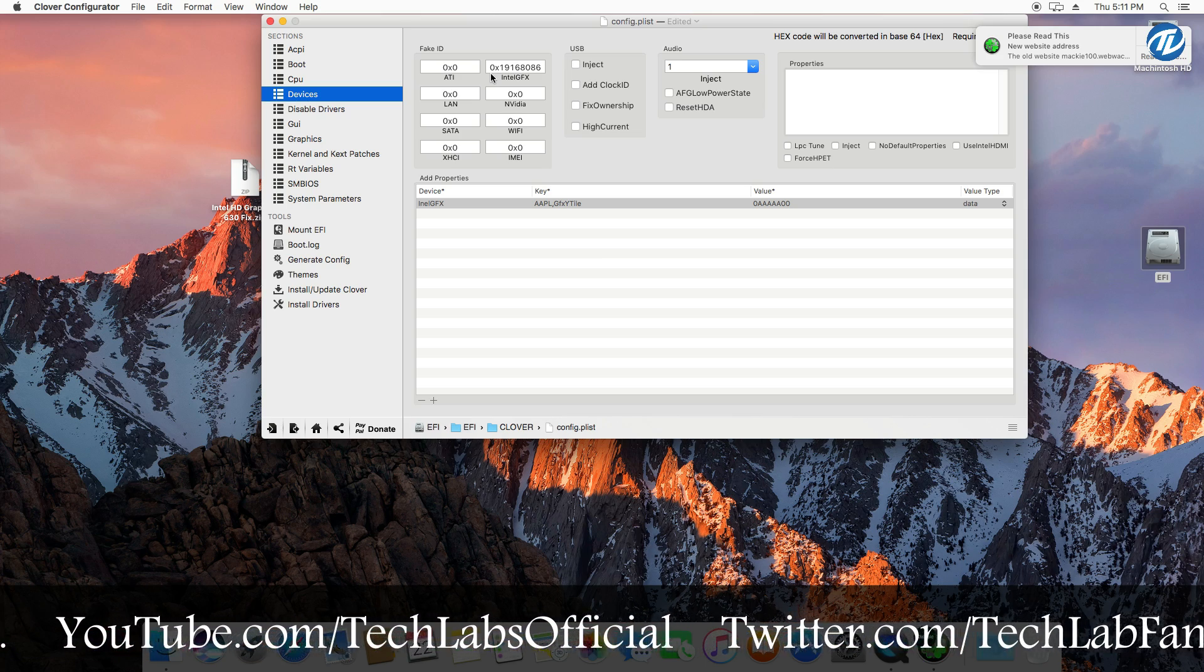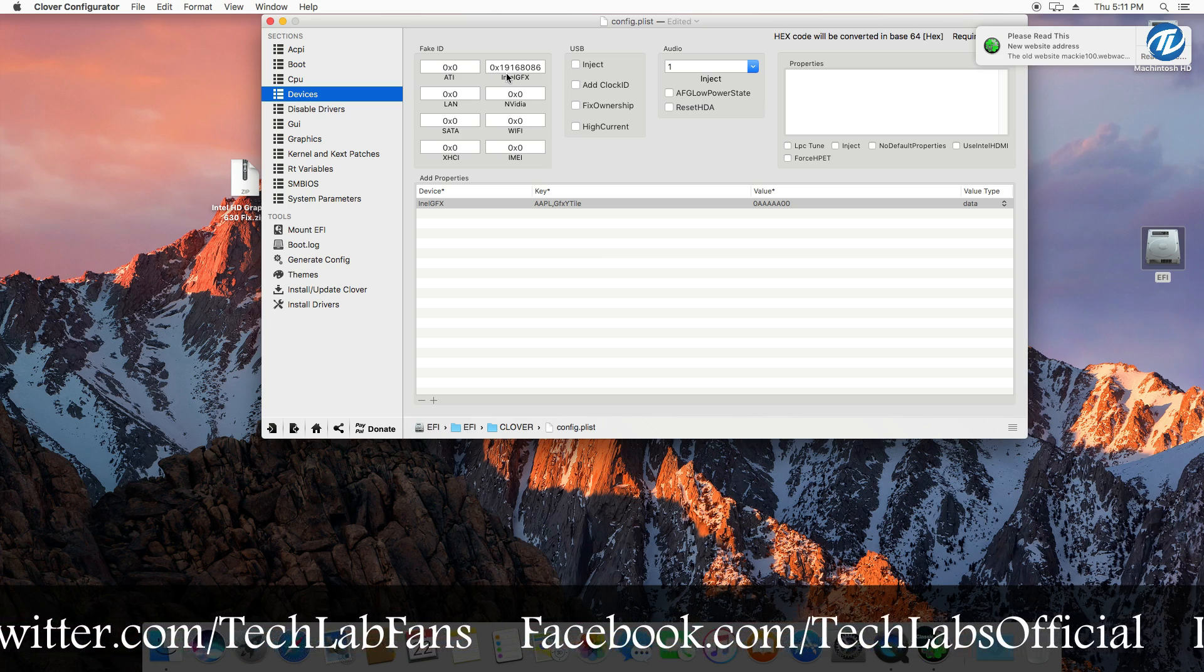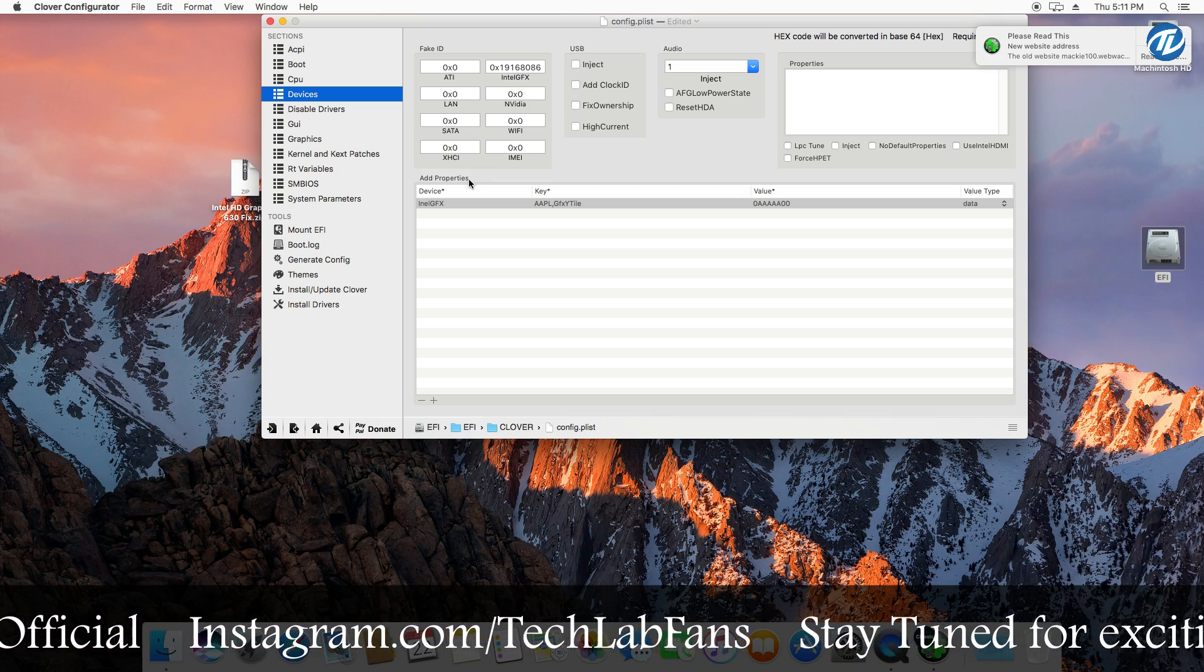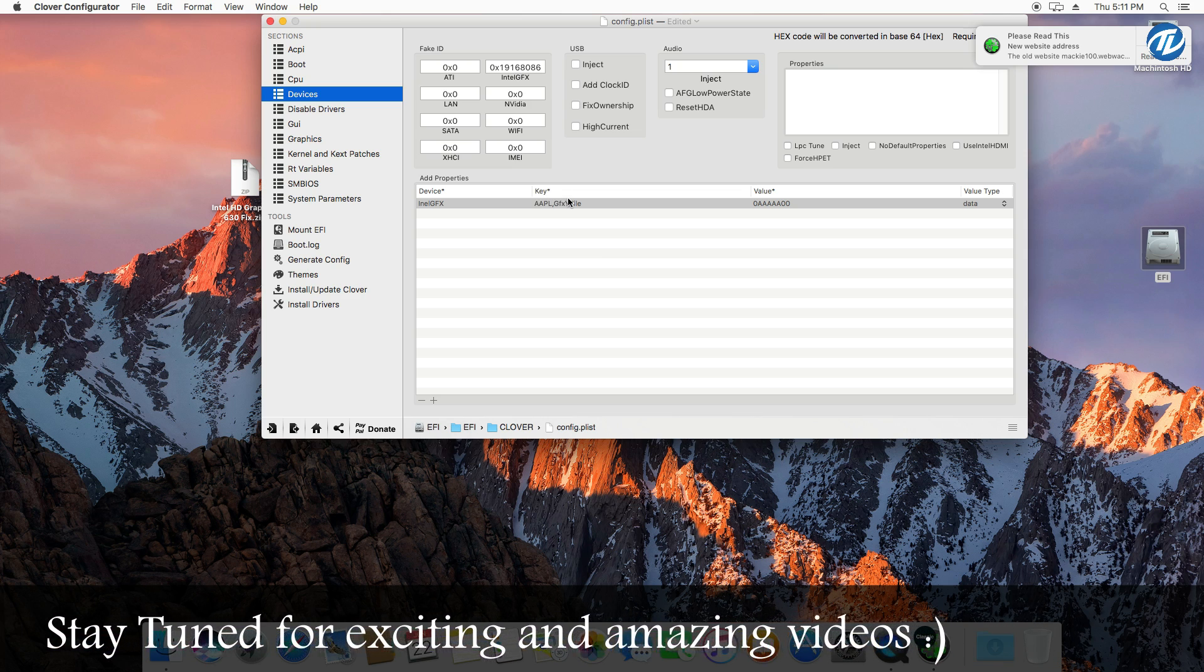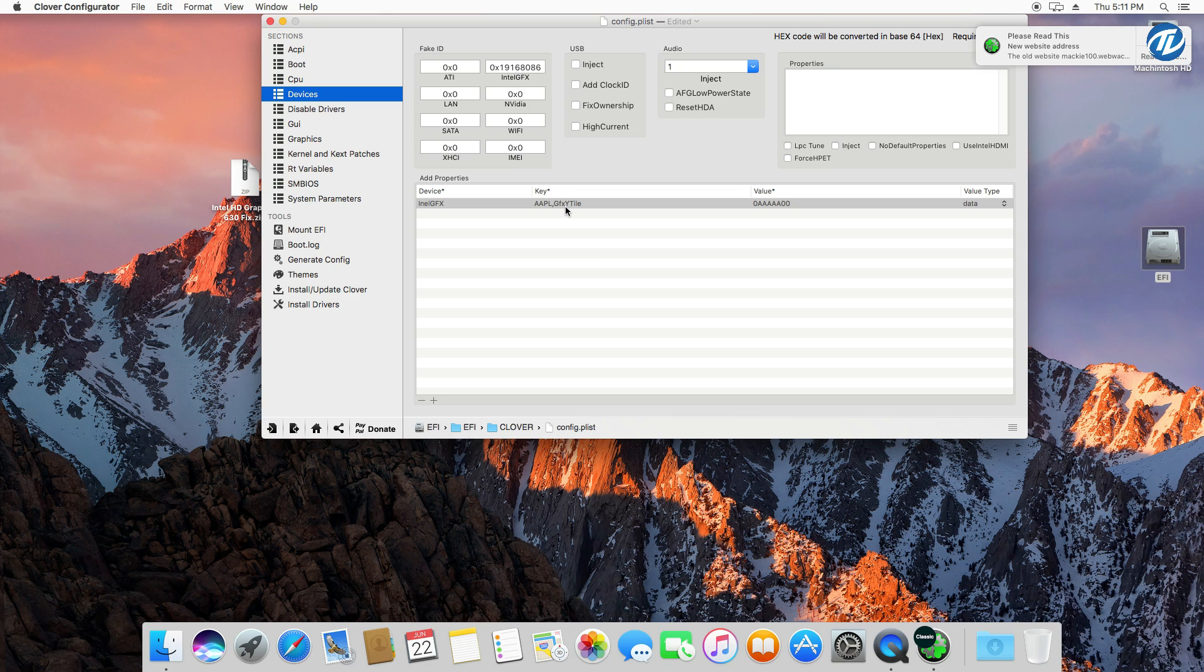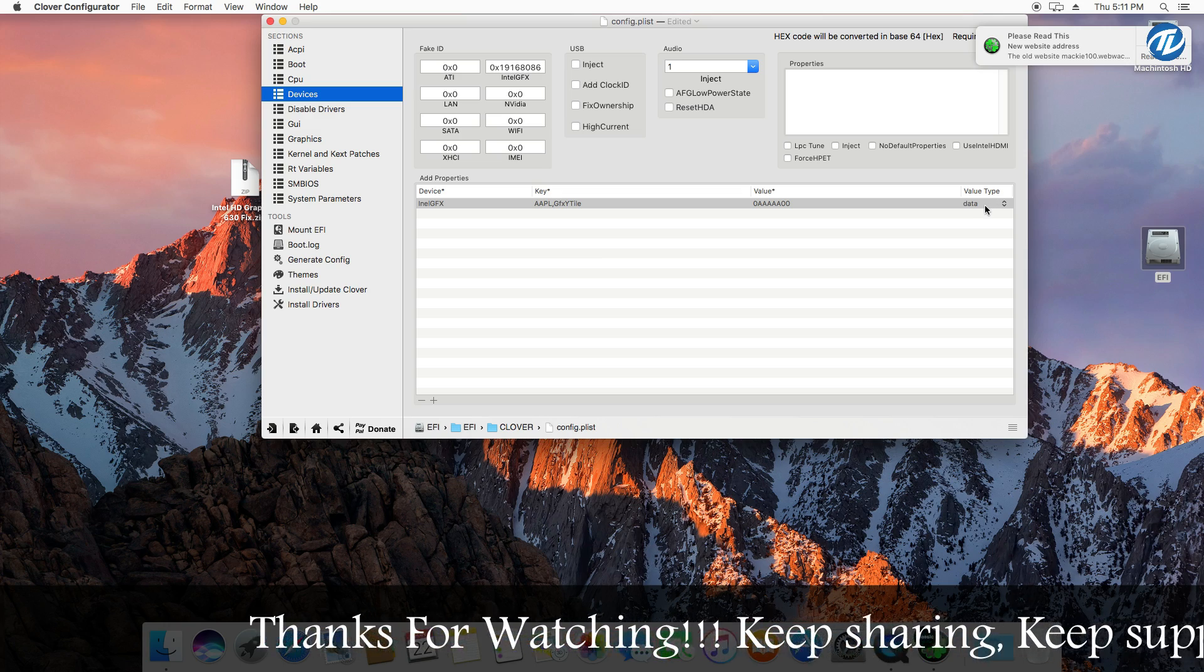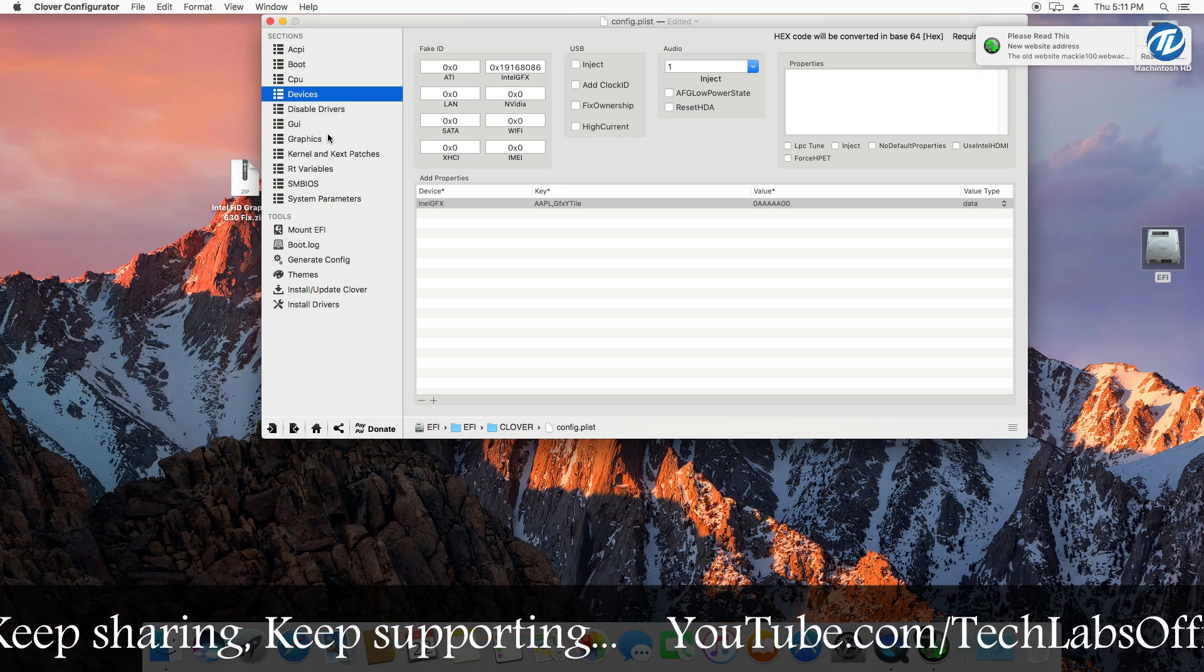Now make sure that in the fake ID, Intel GFX has been set to 0x19168086. In the add properties section, the device must be IntelGFX and under key it must be AAPL,GFX-YTile. And in the value it should be 0, 5 times A, and double 0 again, and the value type must be data selected.